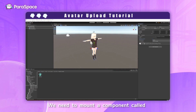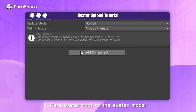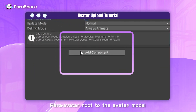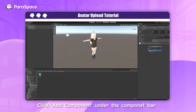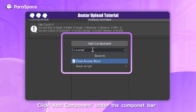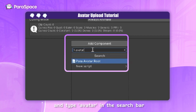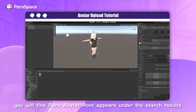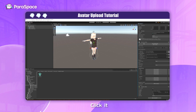We need to mount a component called Para Avatar Root to the avatar model. Click Add Component under the component bar and type Avatar in the search bar. You will find Para Avatar Root appears in the search results — click it.